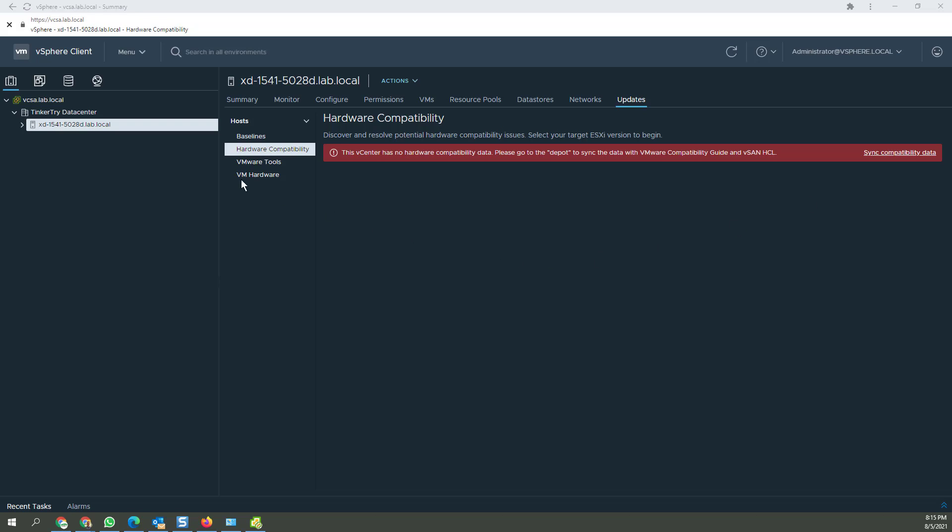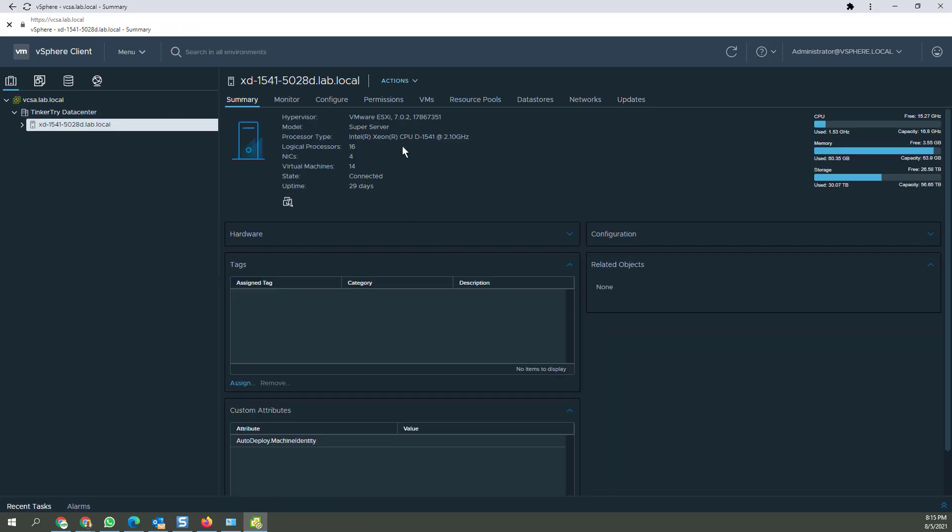Tonight a quick demo of hardware compatibility. What we're looking at here is the Xeon D 1541 platform that's rather popular.